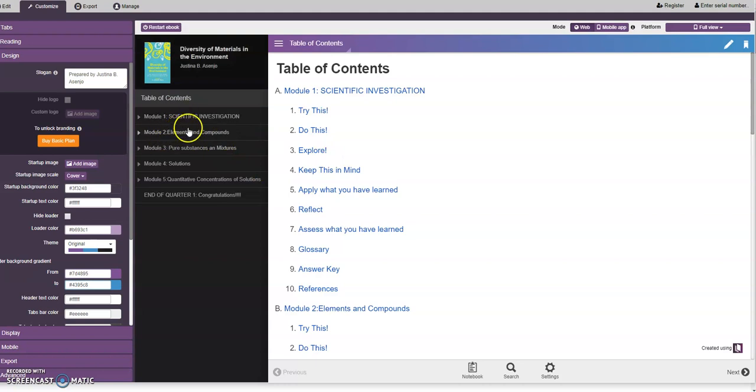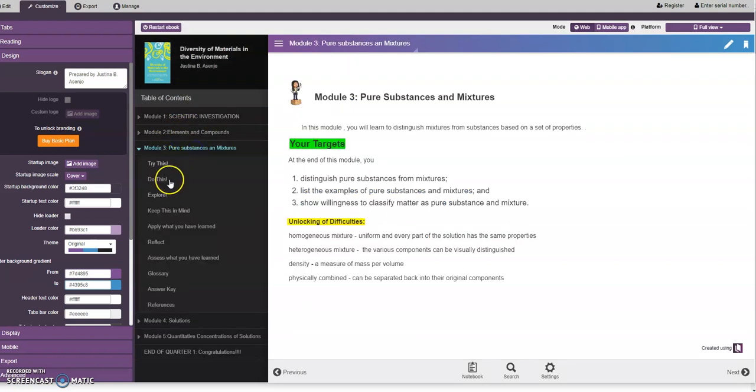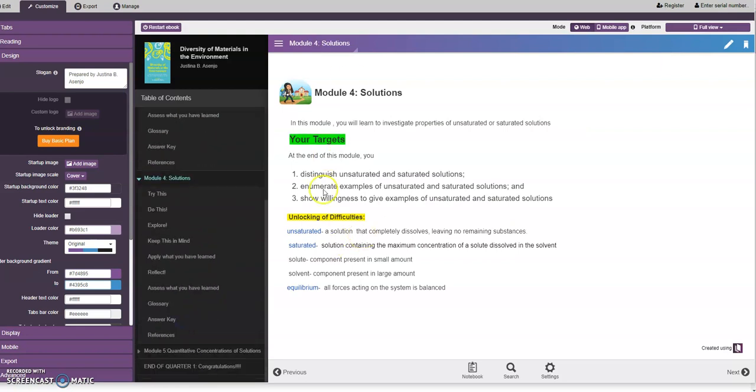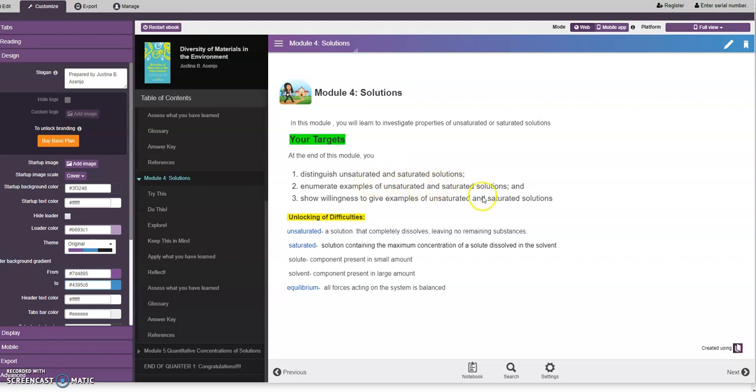We're in Module 4. In this module you will learn to investigate properties of unsaturated or saturated solutions. Your targets at the end of this module: distinguish unsaturated and saturated solutions, enumerate examples of unsaturated and saturated solutions, and show willingness to give examples of unsaturated and saturated solutions.